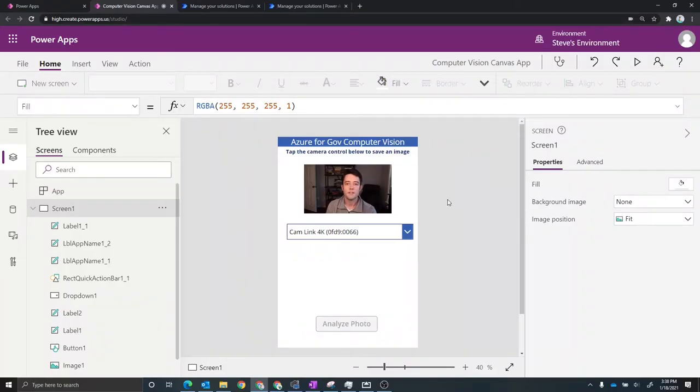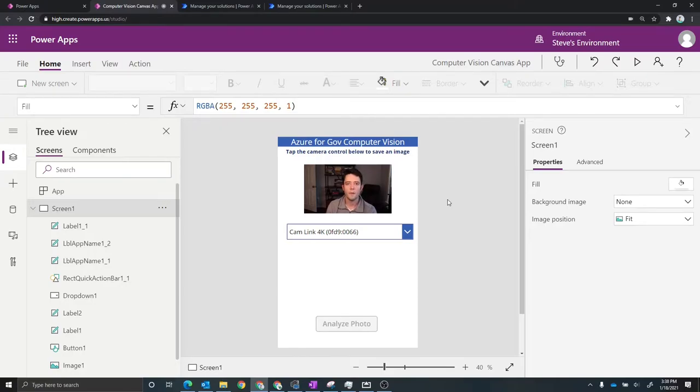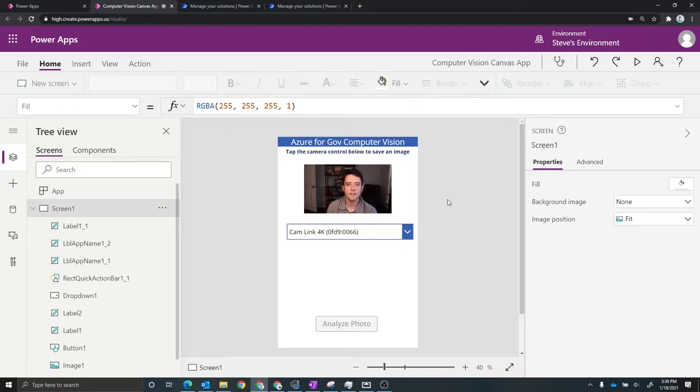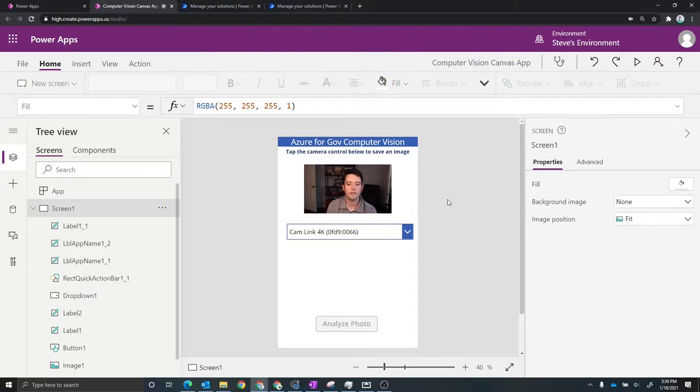So what we're looking at right now is the Power Apps editor using the application that I just showed using my phone. Now I want to walk through just a couple of the basic controls of how this app is set up. The first thing that we're seeing here is a basic camera control. So this shows you whatever the camera that you've selected, it shows you the currently displayed image. So in this case we can see me.